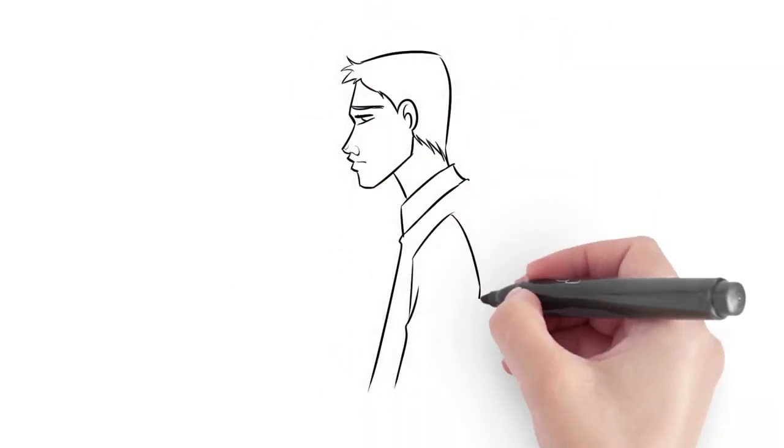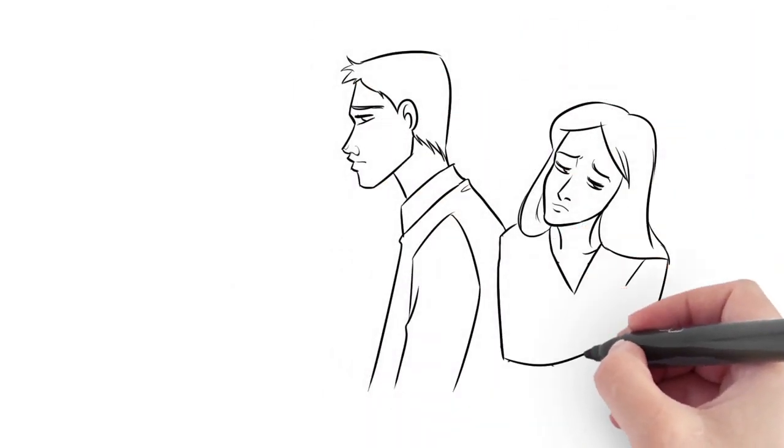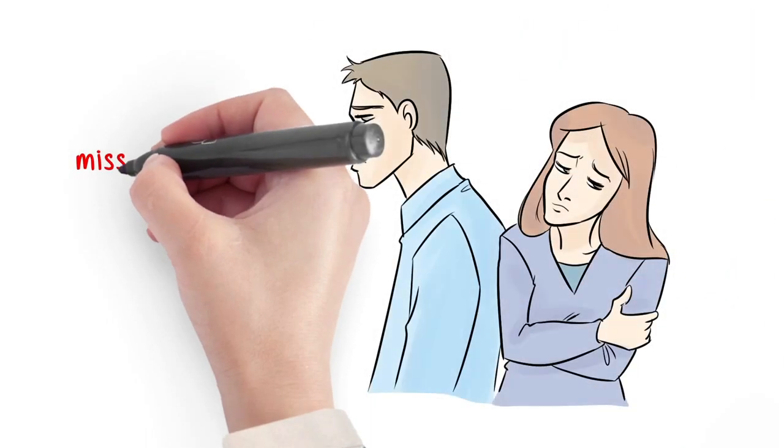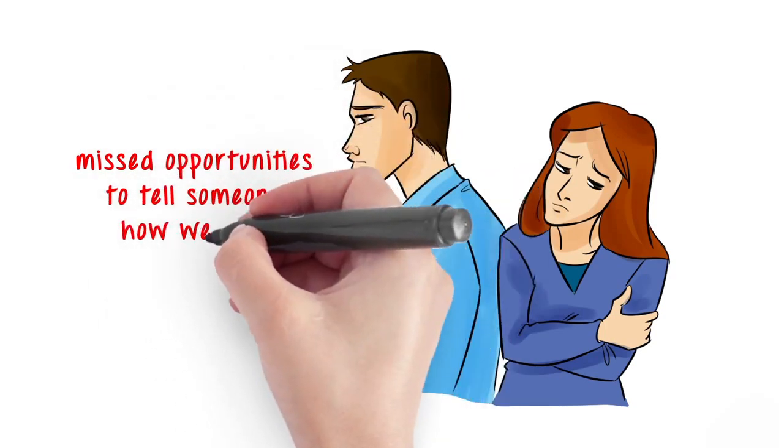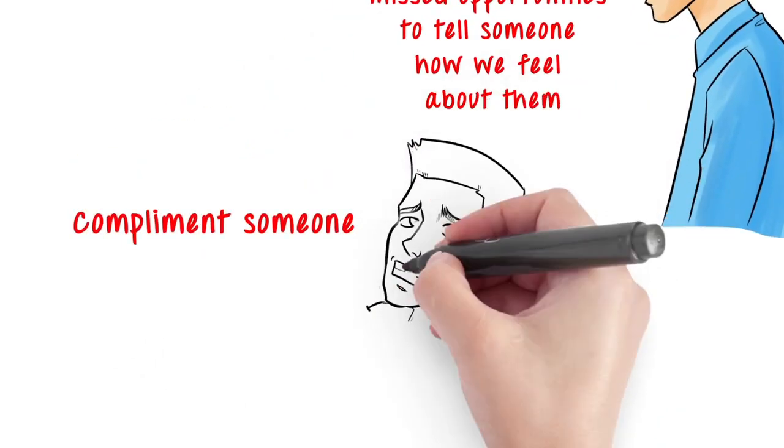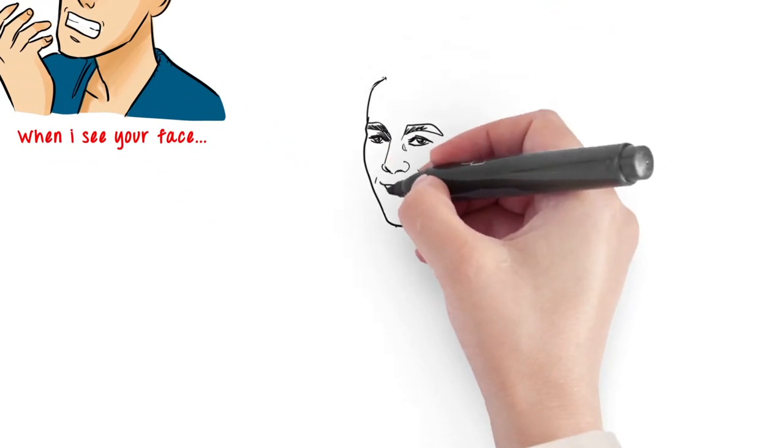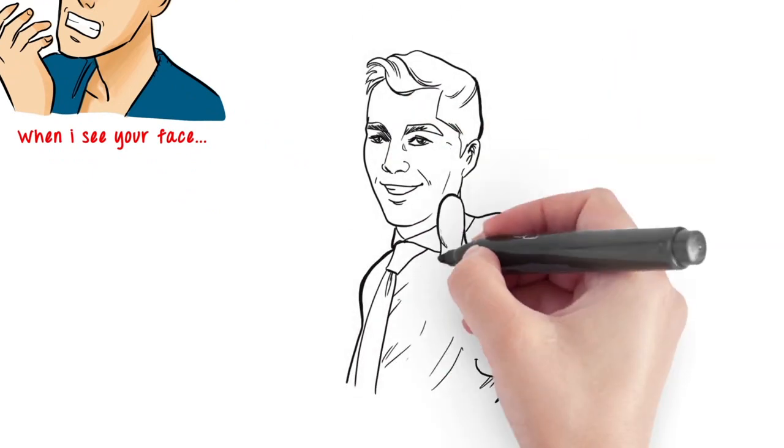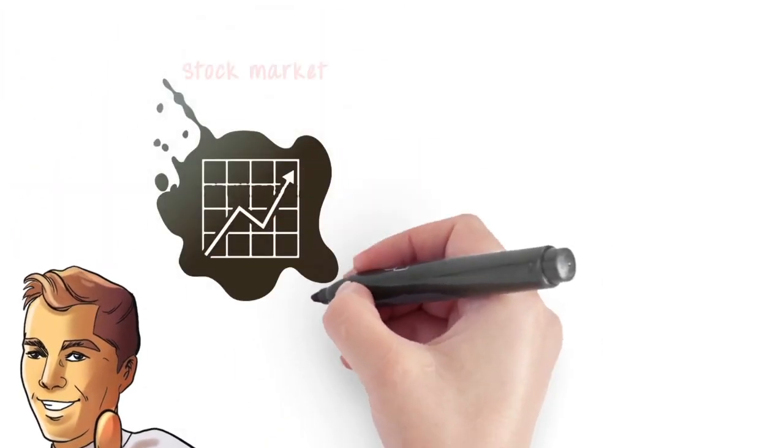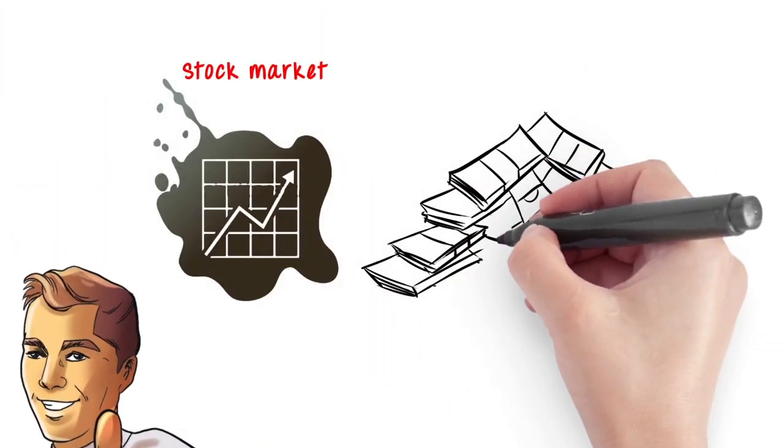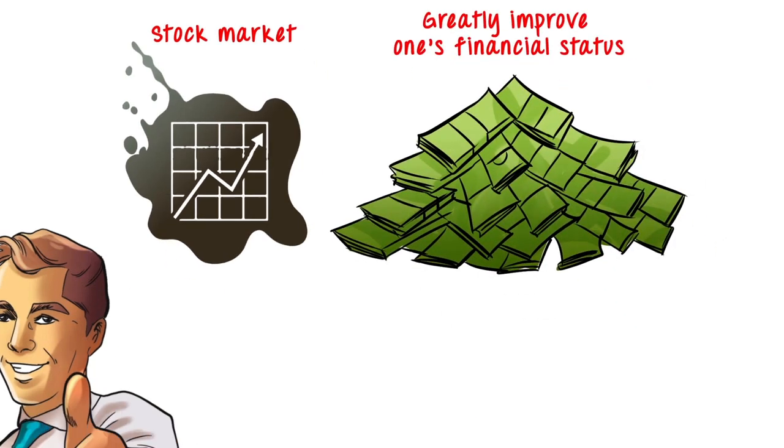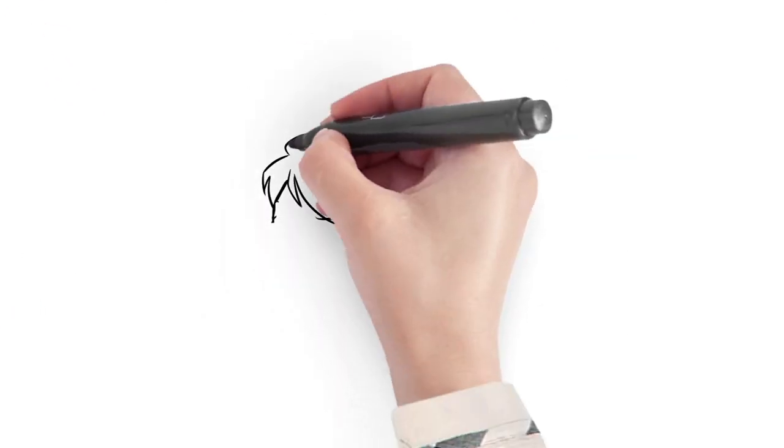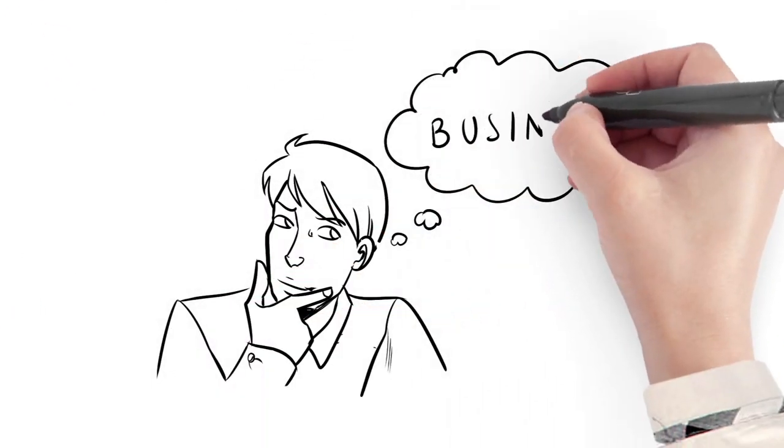We've all heard the stories about missed opportunities - missed opportunities to connect with someone, tell someone how we feel, compliment someone or make them feel good about themselves, missed opportunities in the stock market, and last but not least, missed opportunities to start a business that could have greatly improved one's financial status.